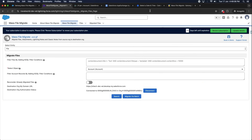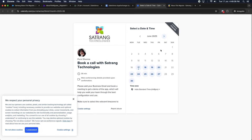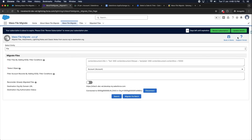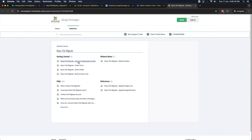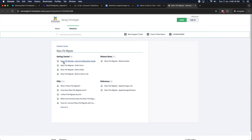The Book a Demo option allows you to directly book a call with the team according to your date and time preferences. The support portal contains all the details of the MassFileMigrate app, including its user guide, configuration guide, and FAQs.